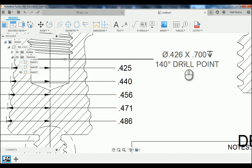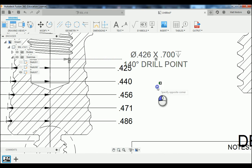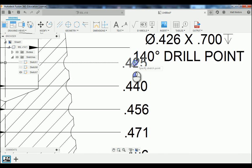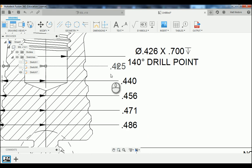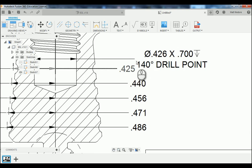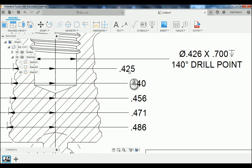The big thing when you're creating your print is you want to make sure that your print is easy to understand and your measurements are not getting lost. For example, this 0.425 could almost be associated with our drill point here. So I'm going to move this back a little bit and get that out of the way.